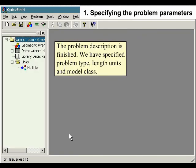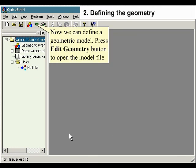The problem description is finished. We have specified problem type, length units, and model class. Now we can define a geometric model. Press Edit Geometry button to open the model file.